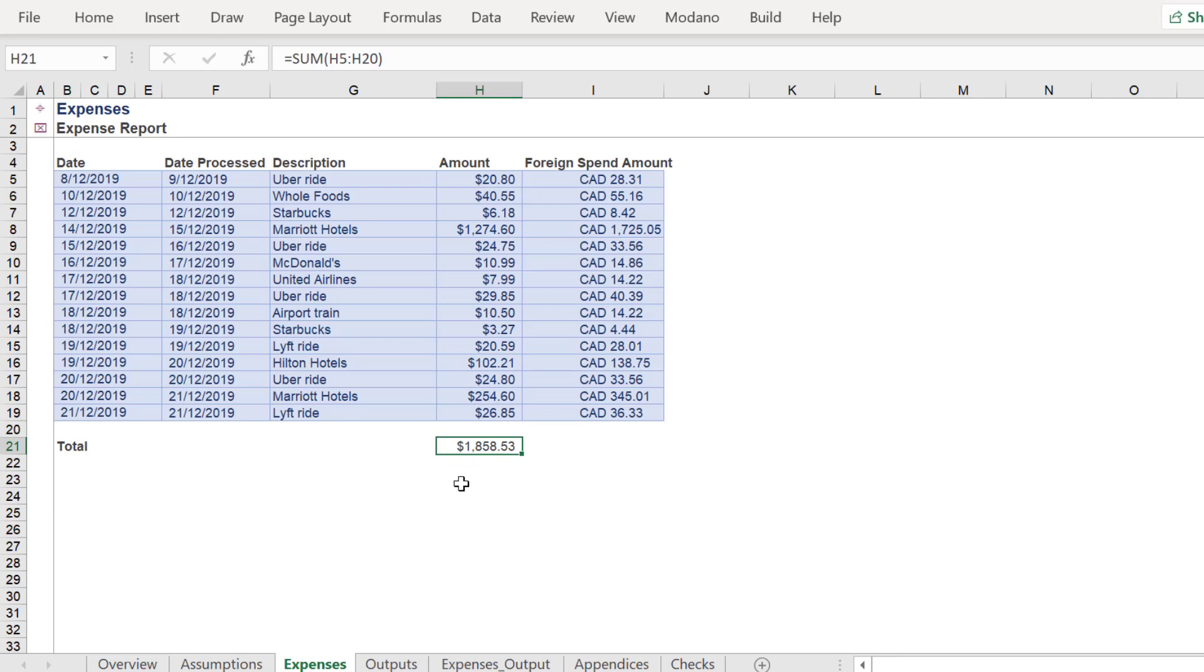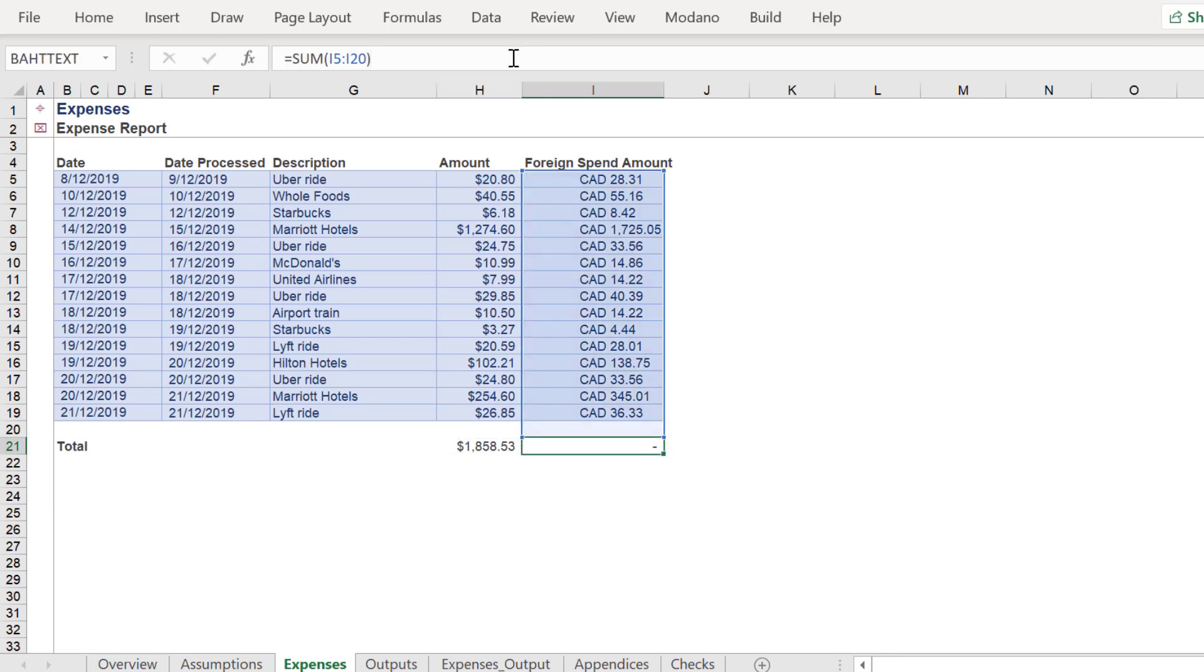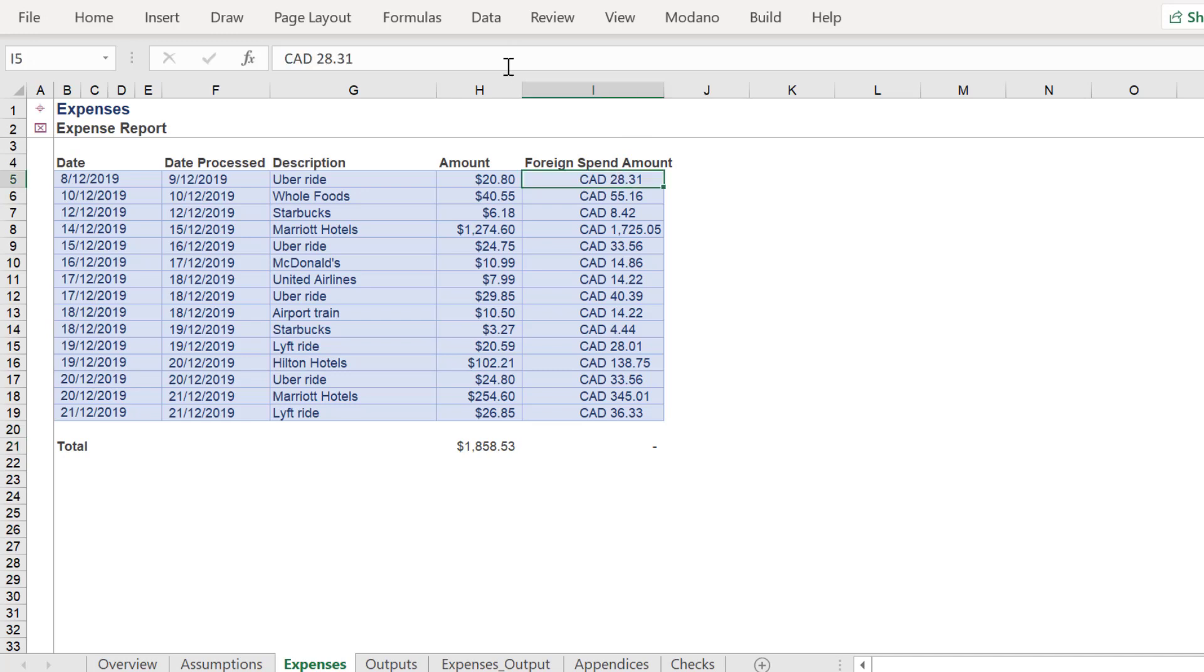Clearly we can sum the values in the range in column H, but we can't do the same for the corresponding cells in column I. One solution is to write a formula to extract a specified number of characters from the left of each cell.